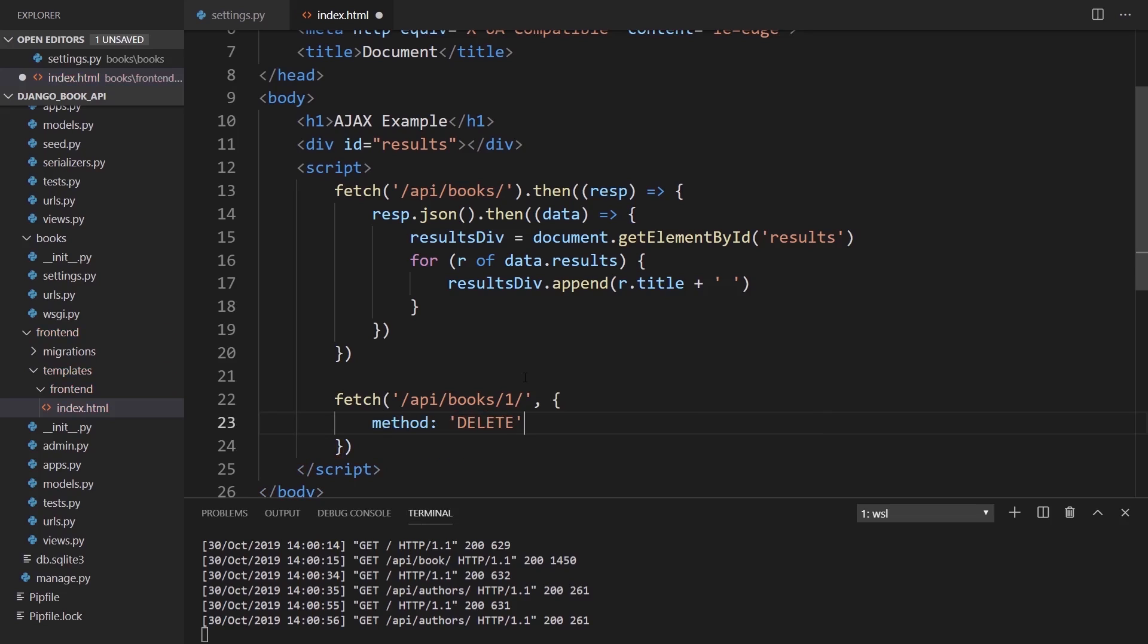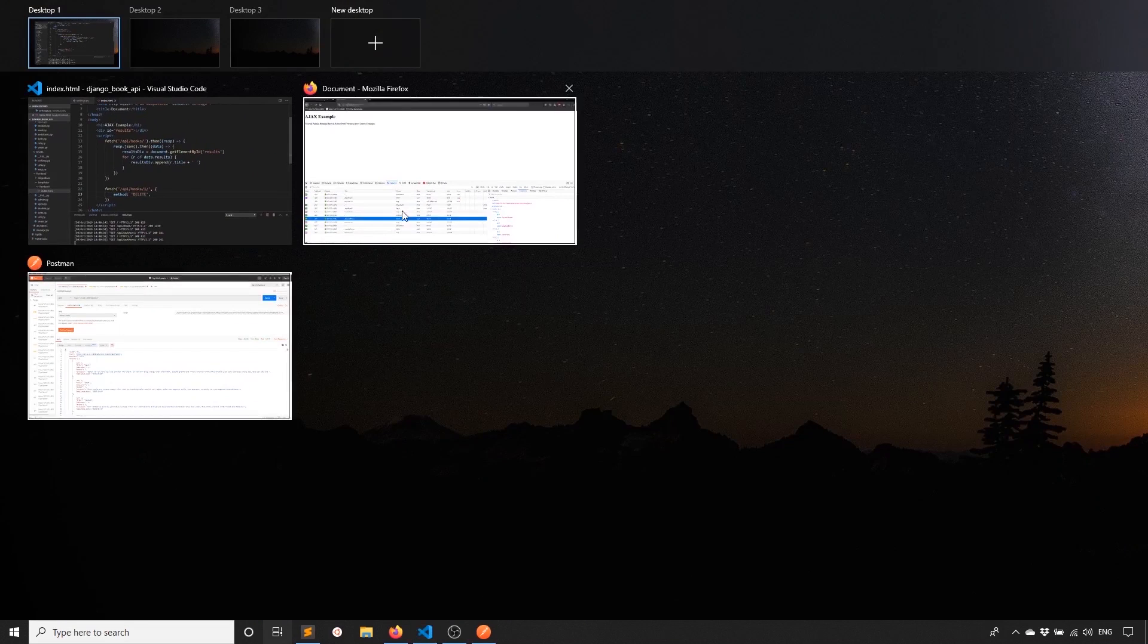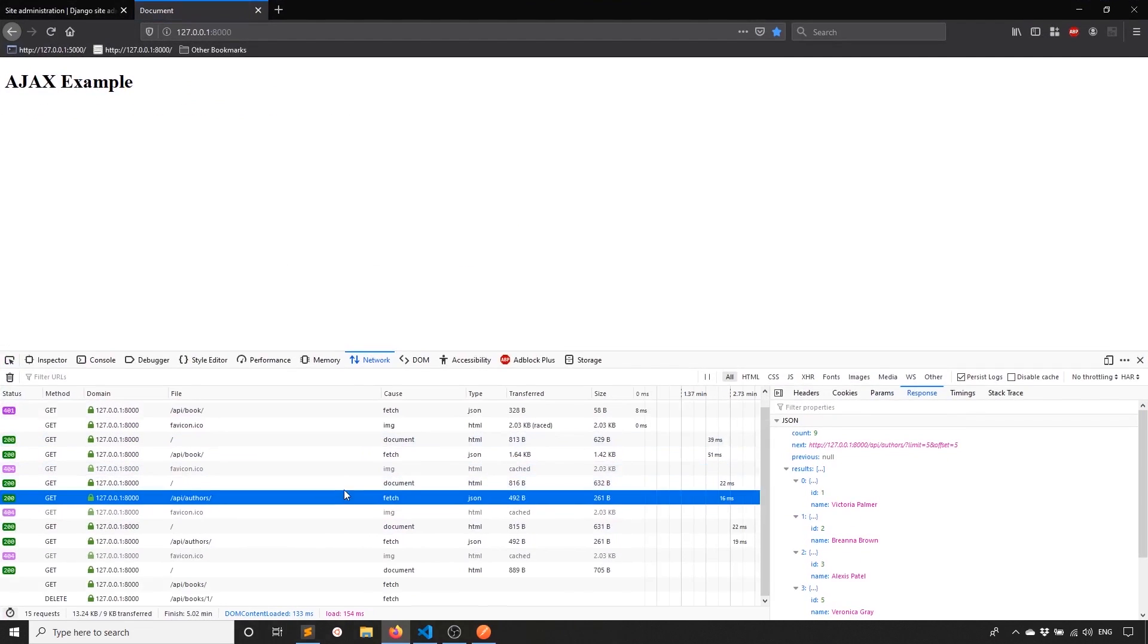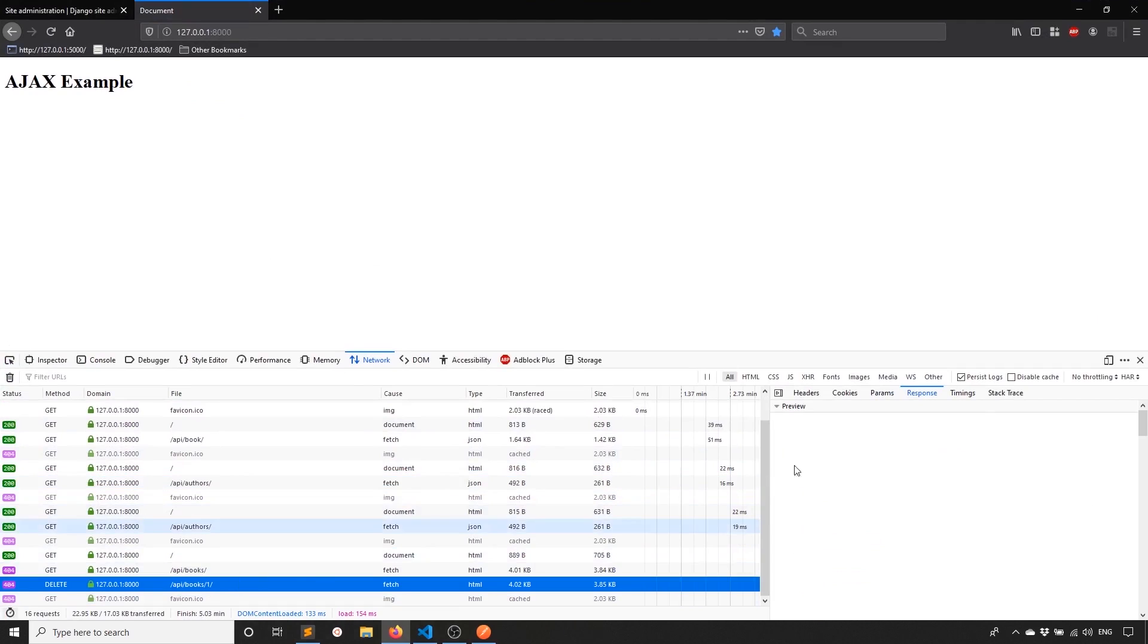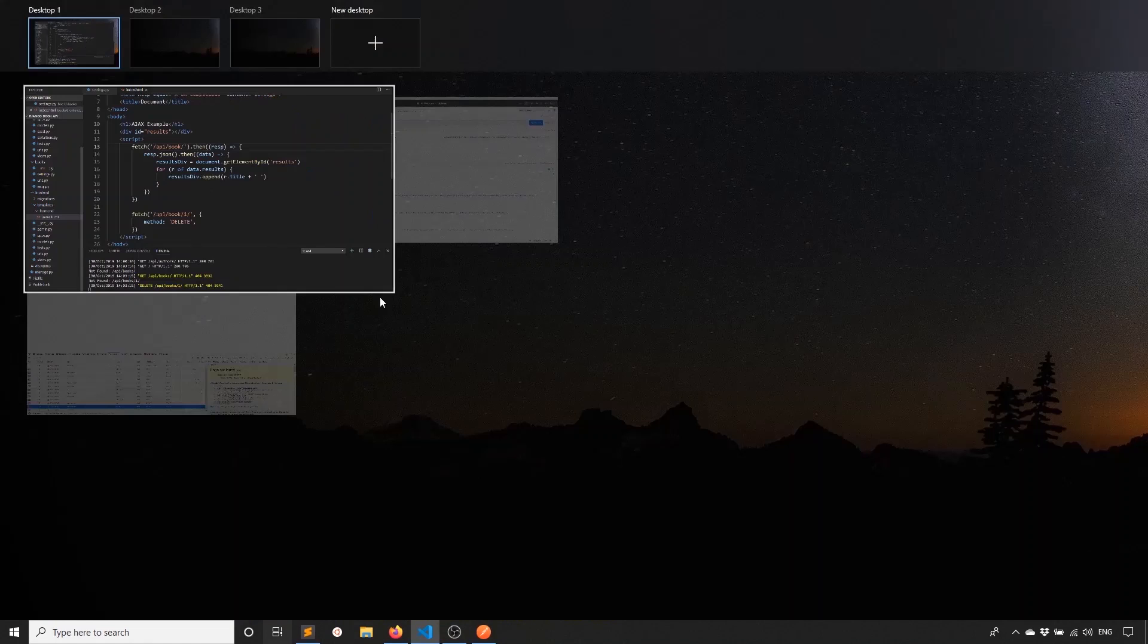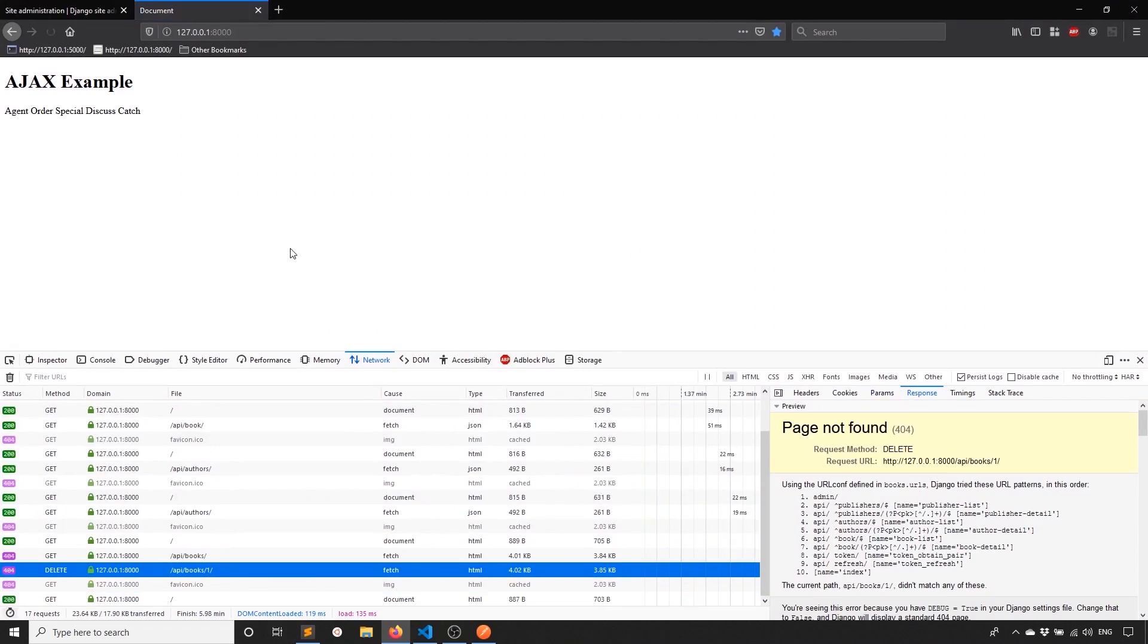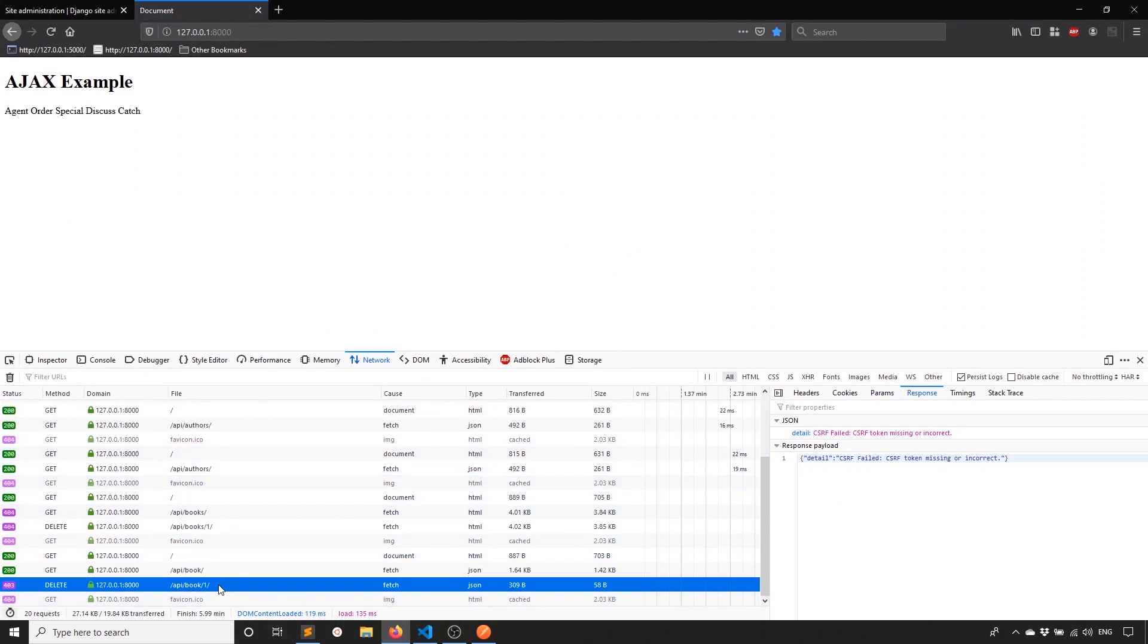If we try to run this, so now it should try to delete the first book when we refresh the page. So I'll go back here. I'll refresh the page. And we see here for books, we get an error because I don't have a book under that one. This should be book singular along with this one. So I'll save it and I'll run it again. Okay, so if we go down to delete, we see that cross site request forgery failed. The token is missing or incorrect.